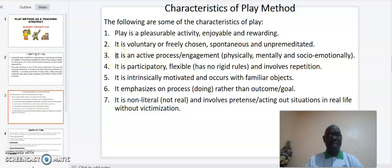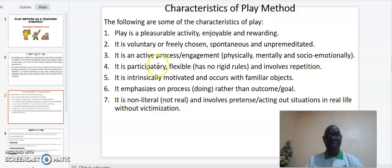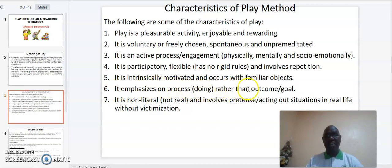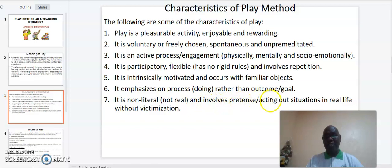Number three, it is an active process or engagement which is physical, mental, and social-emotional. Number four, it is participatory, flexible, and involves repetition. Five, it is intrinsically motivated and occurs with familiar objects. Six, it emphasizes process rather than outcome. And finally, it is non-literal and involves pretense or acting out situations in real life without victimization.